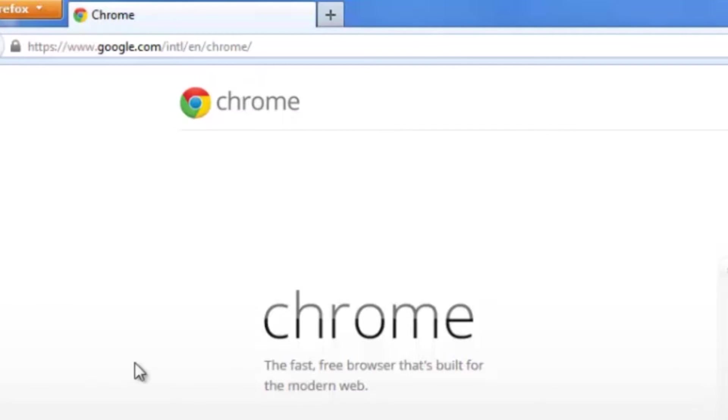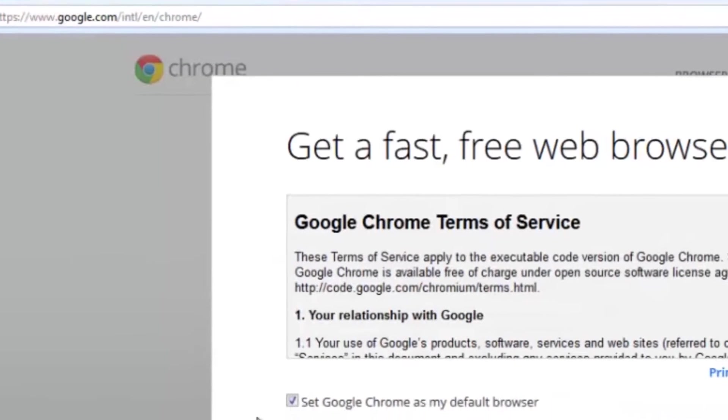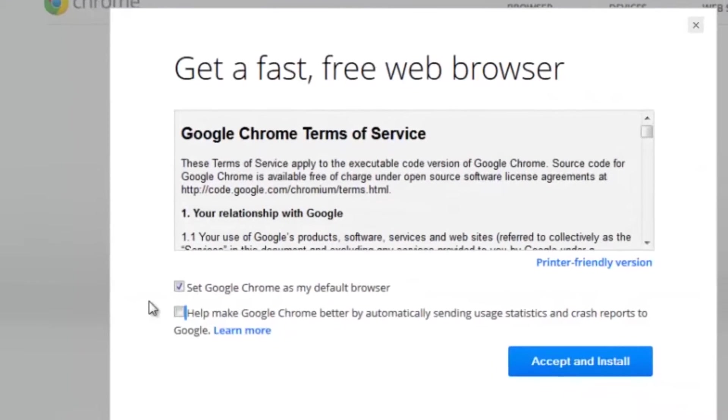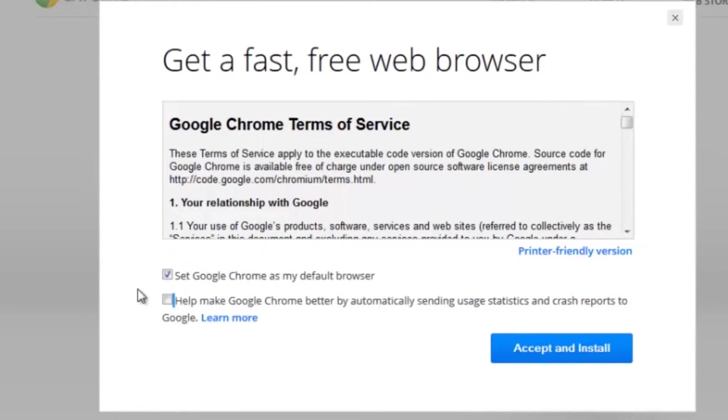To start the download, just click the blue button right in the middle. Click download now. It's going to ask you a couple of terms of service agreements.